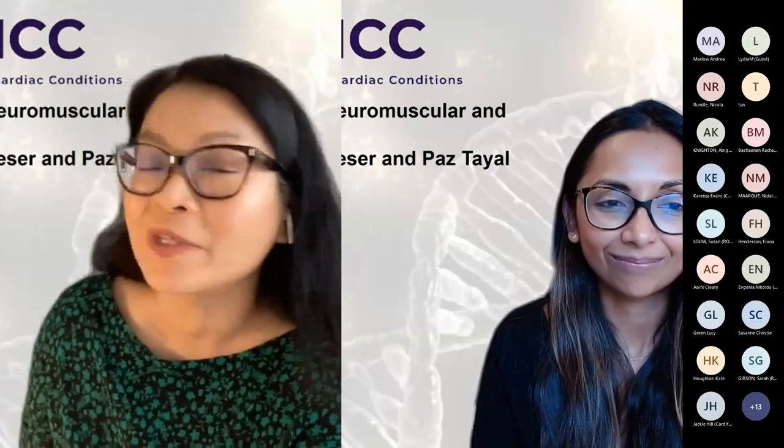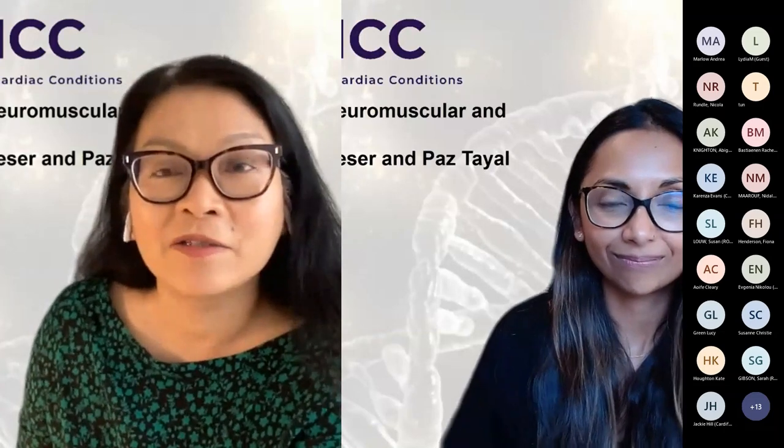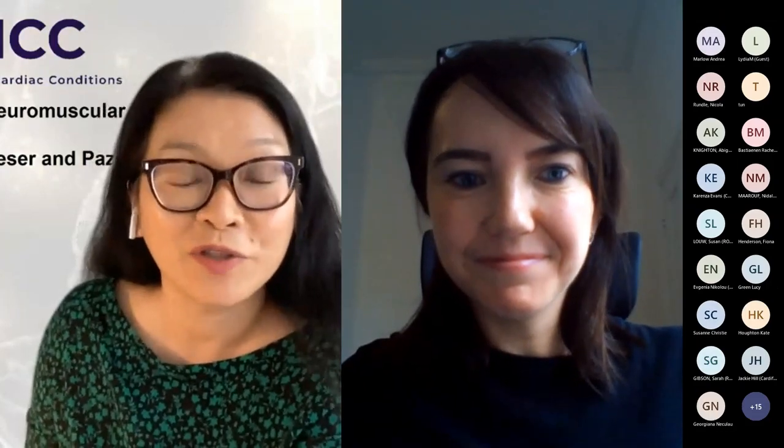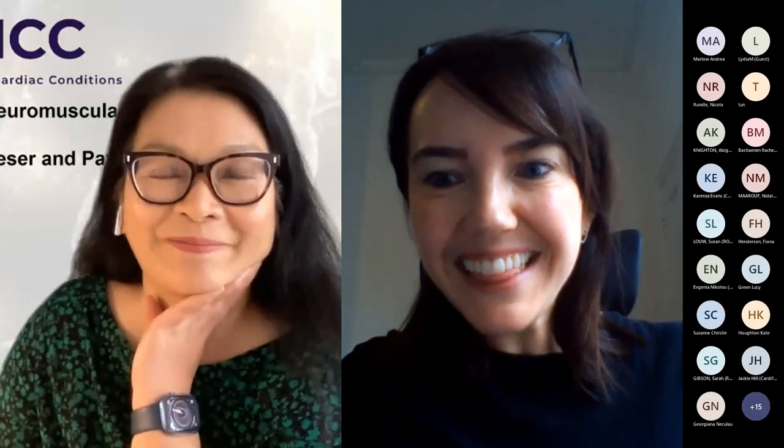Without further ado, I'm going to introduce the first speaker, who is Dr. Aoife Cleary, and she is a Consultant Cardiologist at Great Ormond Street Hospital. Welcome, Aoife. Thank you so much, Tuti.